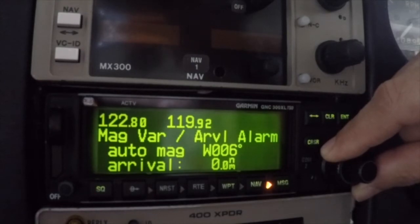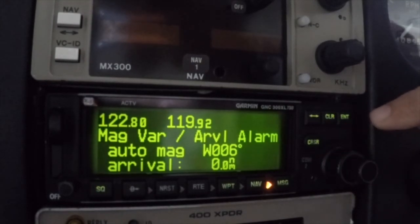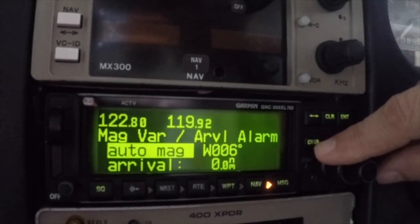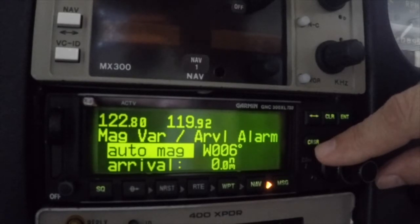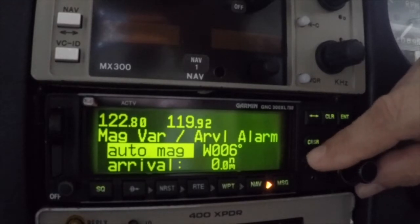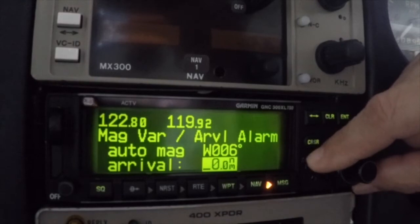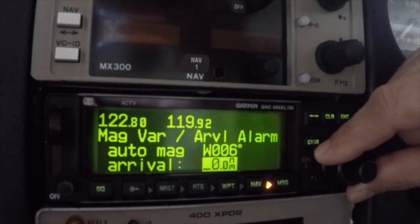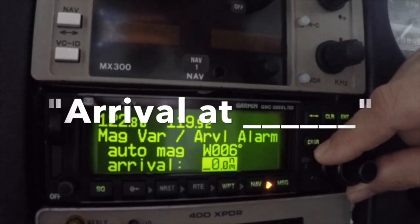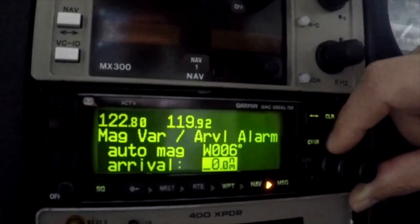The magnetic variation and arrival page allows you to define how the GNC 300 determines the magnetic variation. In the auto mode, all track, course, and heading information will be corrected to the variation computed by the GPS receiver. This is the normal mode. The true setting will reference all information to true north, while the user setting will apply the specified magnetic variation. The arrival alarm causes the GNC 300 to issue a message when the aircraft is within the specified distance of the destination waypoint or the direct-to waypoint. Leave the value at 0 to disable arrival messages.